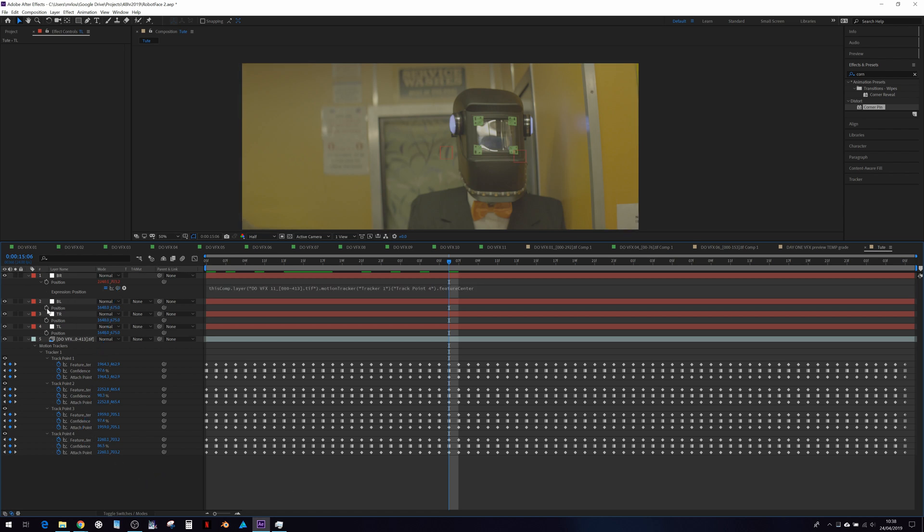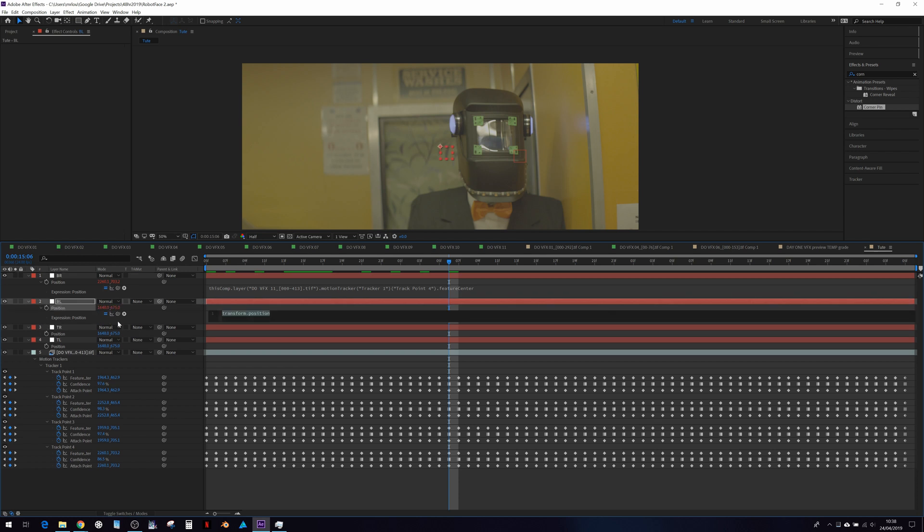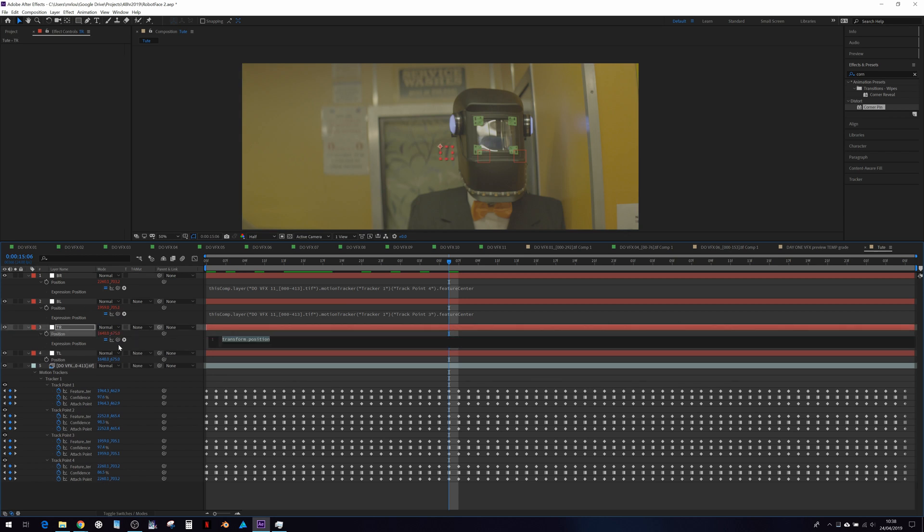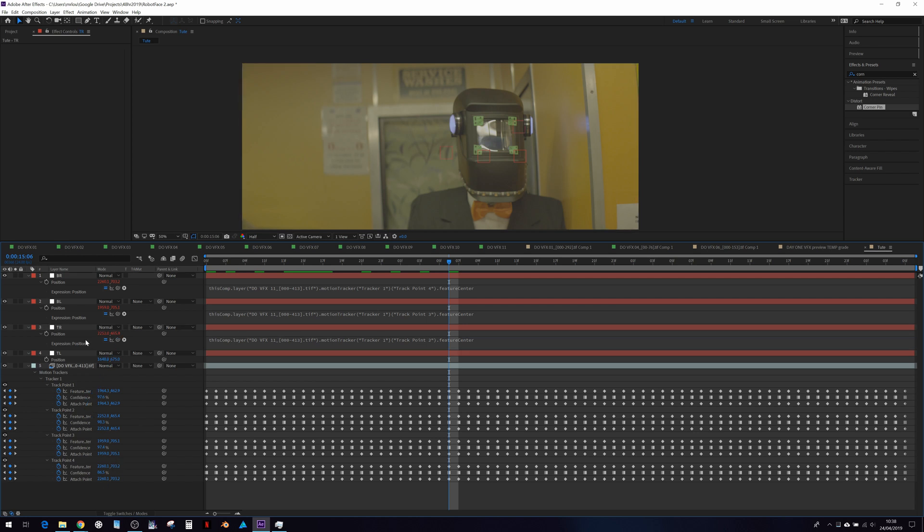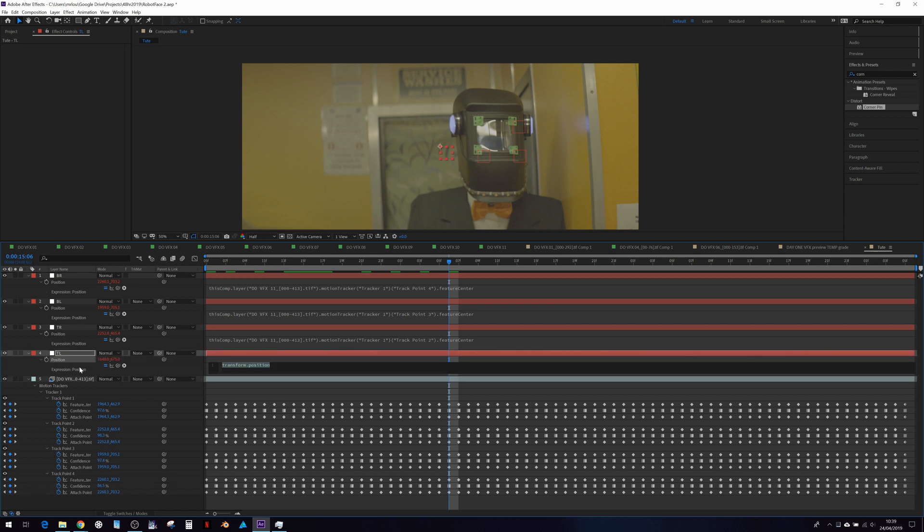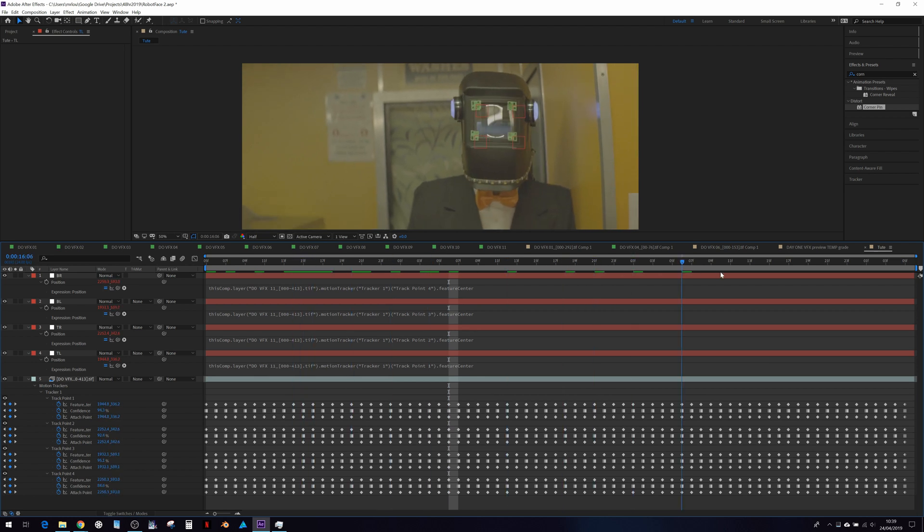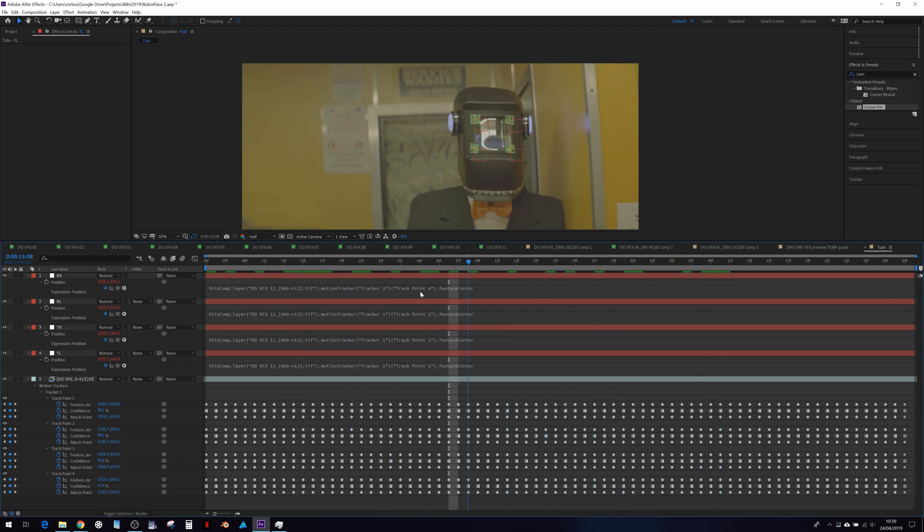Again, bottom left, pick whip. And it's attached there. Alt click, pick whip. And for the last one. Cool. Now we have our nulls following our motion data.